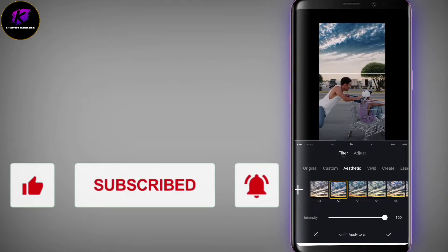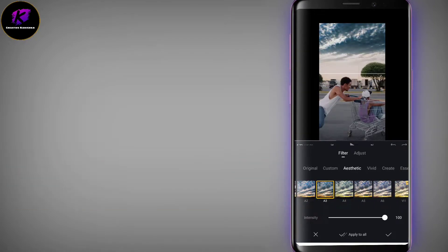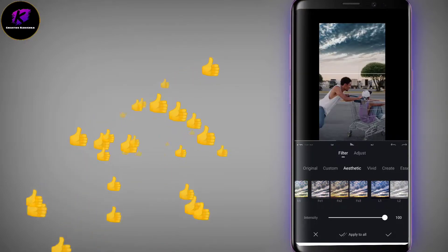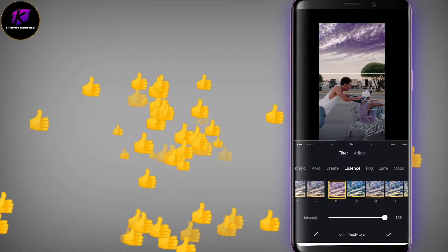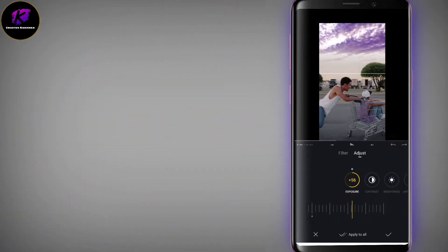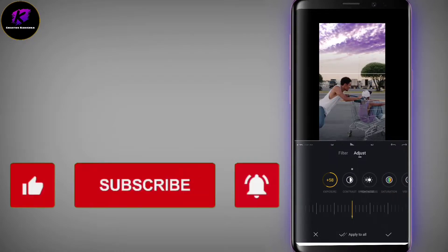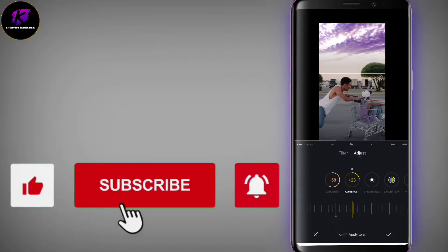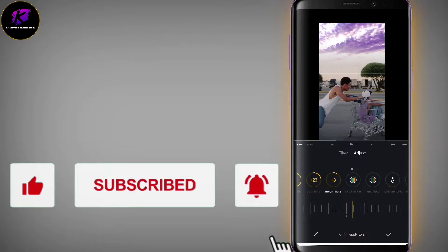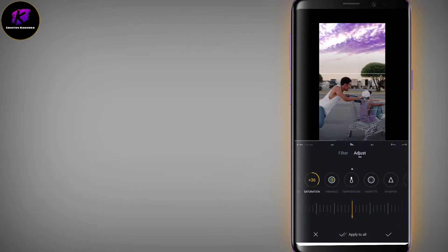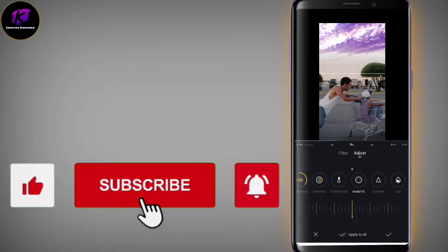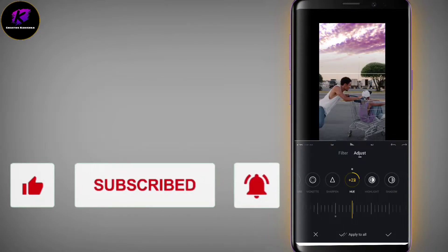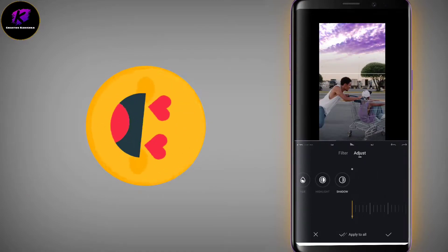Tap the sky video and go into the filter option. Move it in the sky. You will get a lot of color filters. Increase the exposure and contrast. There will be a lot of cool effects in your video. I have done this type of increase and all the adjustments, then apply it. It will be a very cool effect with a great color combination.